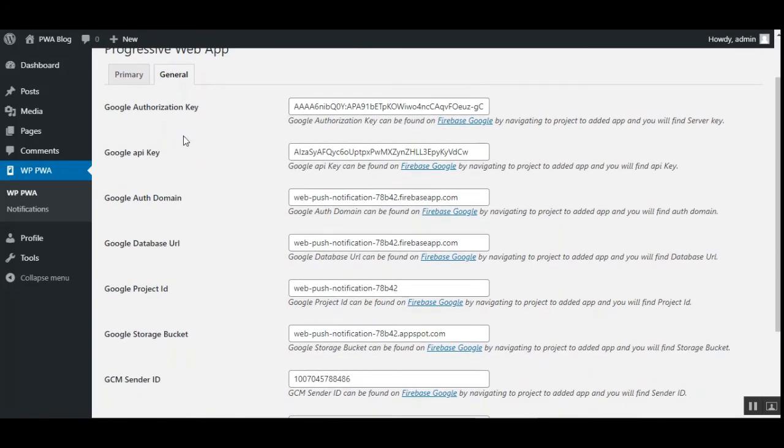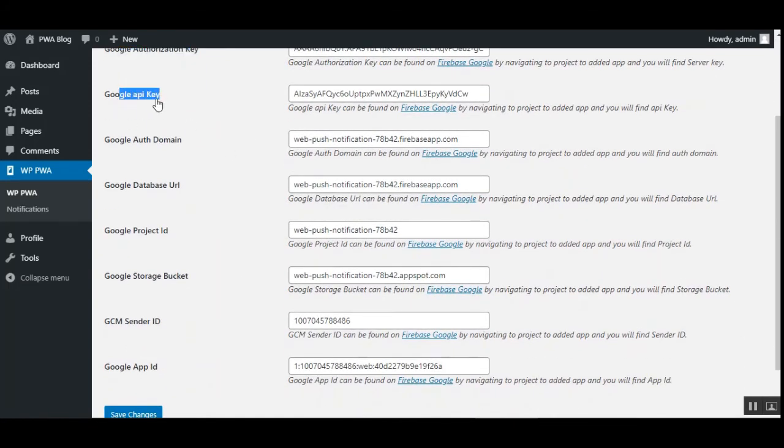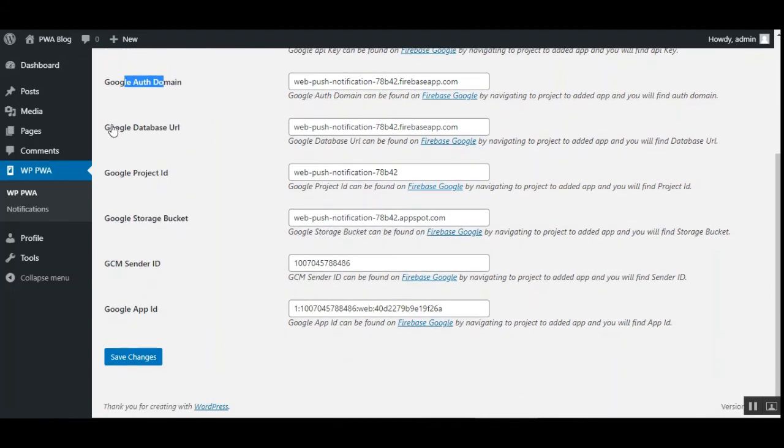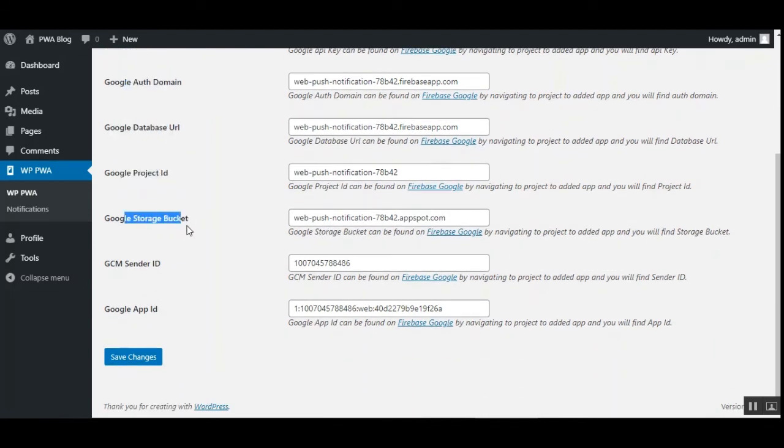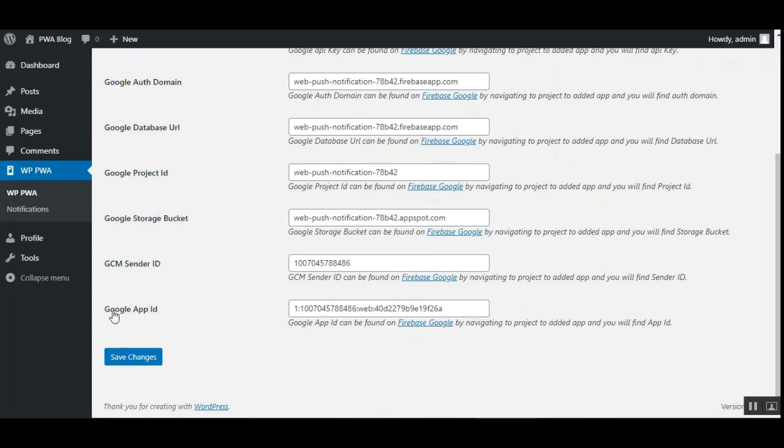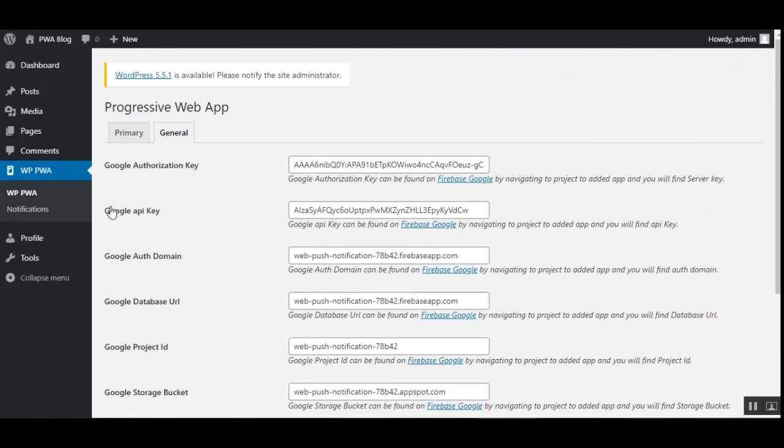So here you can set up the Google authentication key, the Google API key, Google authentication domain, the database URL, your Google project ID, your Google storage bucket, GCM sender ID, and the Google AMP ID. So all of these data under the general you can get it from the user guide.